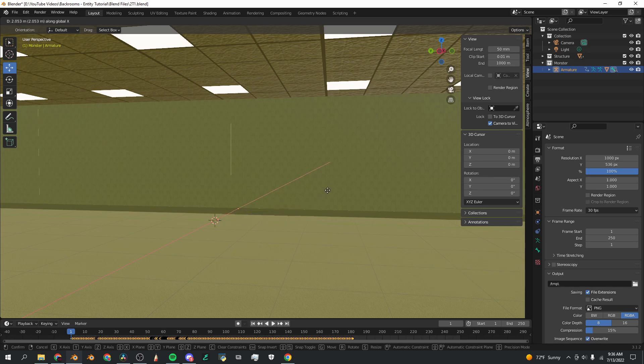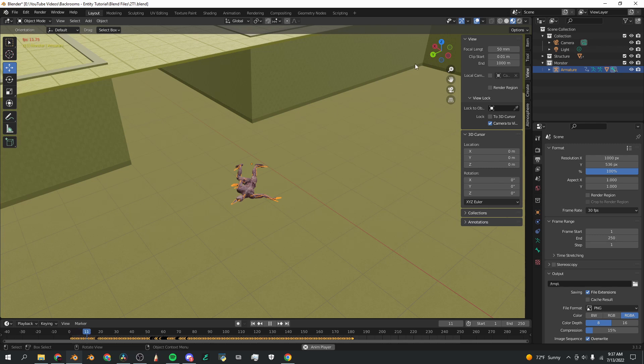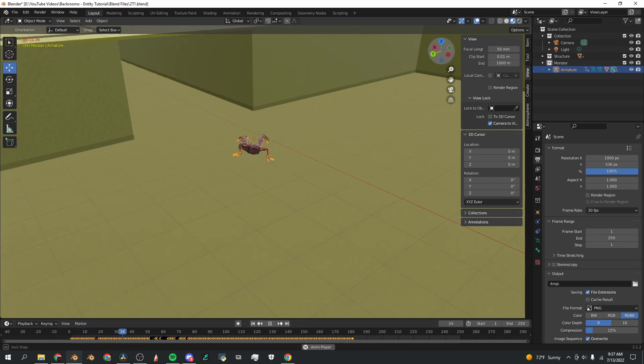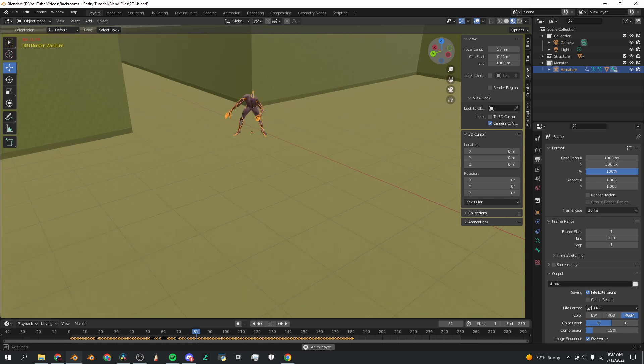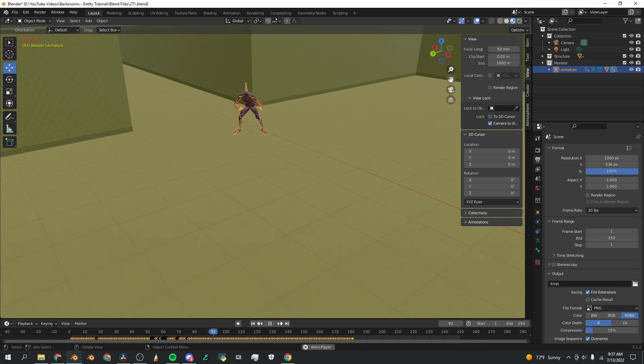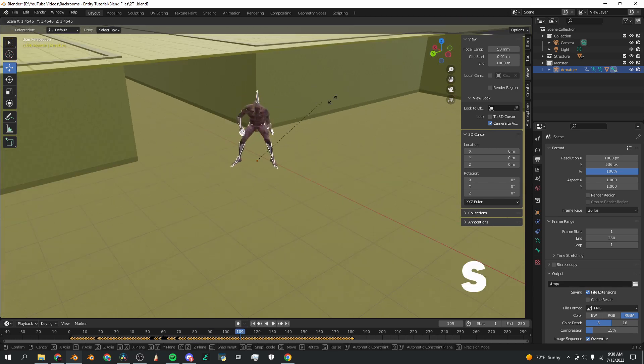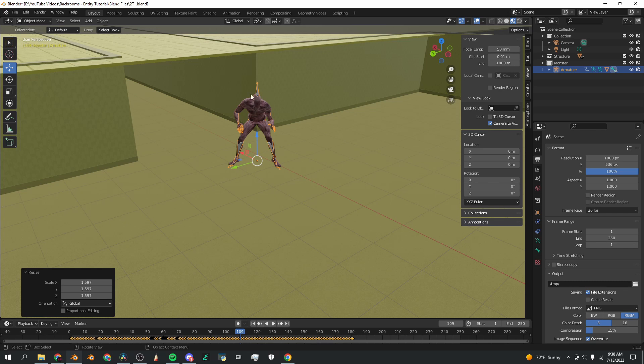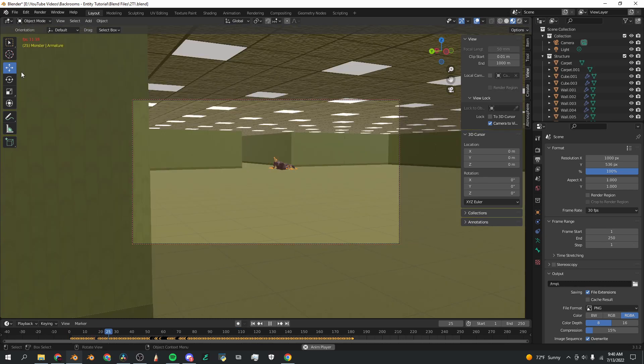I'm going to click the armature or the skeleton, not the actual 3D model because that would mess things up. And I'm going to click G, X, and move it into the area where I need him to be. If you click spacebar or play button on the timeline, you're going to see the animation playing just fine. Gets up, and nice. He is a little small, I'm going to press S to scale him up, again with the armature selected, not the object.